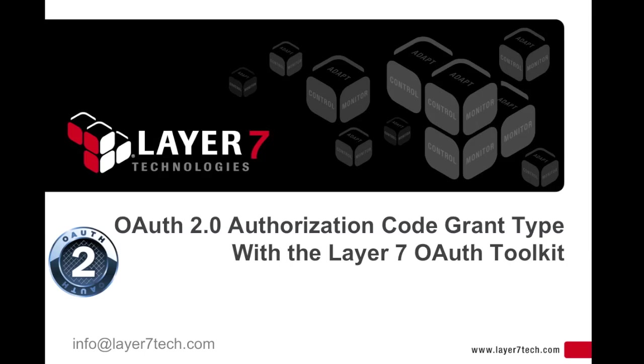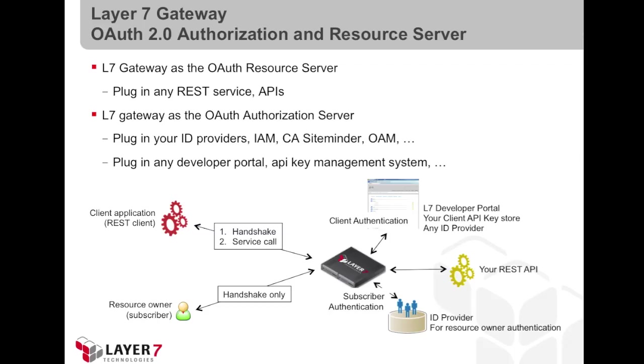The OAuth2 authorization code grant type with the Layer 7 OAuth Toolkit. In this video, we're illustrating the Layer 7 gateway implementing the roles of the OAuth authorization server and OAuth resource server on behalf of your API.